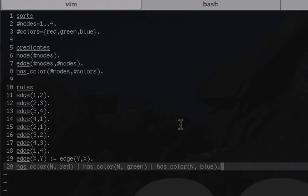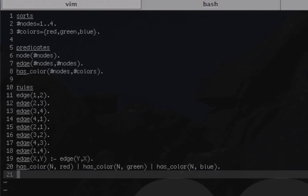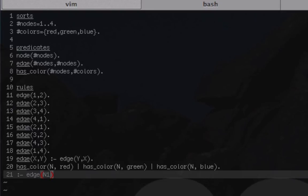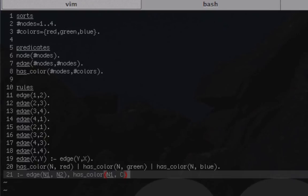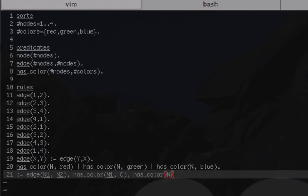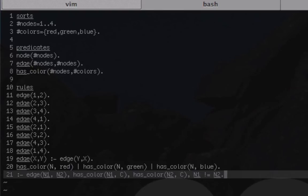The way to do that in answer set prolog is this symbol right here. What that's essentially saying is that it's impossible to do anything to the right. So we start off with that and then go edge(N1, N2), has_color(N1, C)—I'm using the variable C which represents any of the colors—and then has_color(N2, C), and then lastly we say that N1 is not equal to N2.